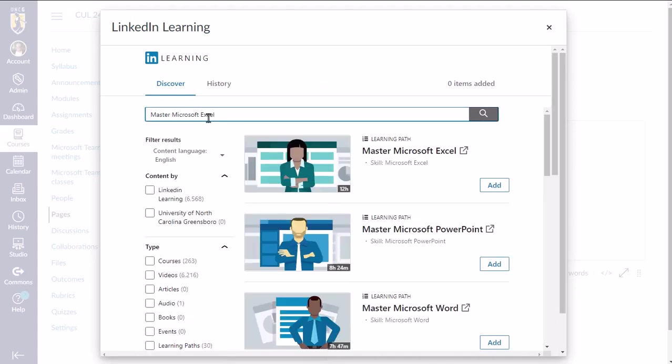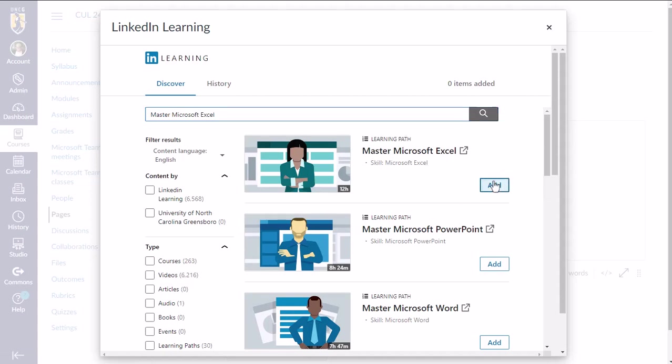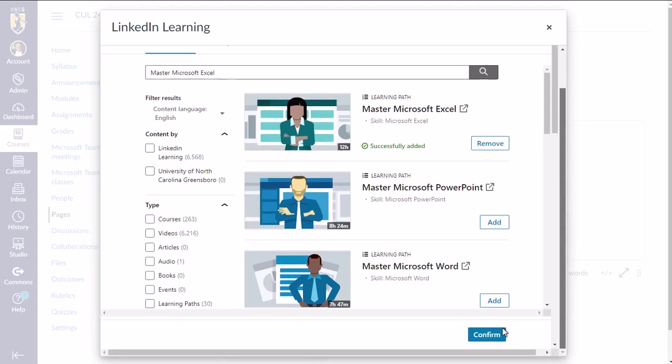So I already previously went in and decided that I want to add this learning path, Master Microsoft Excel, to my course. So I'm going to click add and then confirm.